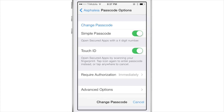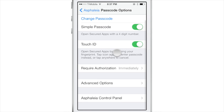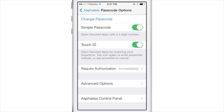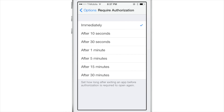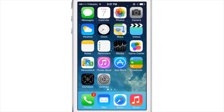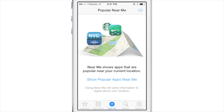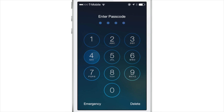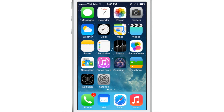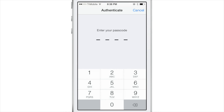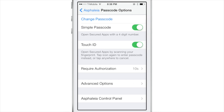Let's check out passcode options. You can change your passcode, enable or disable Touch ID, and set a threshold for your authorization. It's set to immediately, but I can set a 10-second threshold and enable reset on lock. Once you verify via Touch ID, you can exit the app and within 10 seconds reopen it without being asked for credentials again. But if you lock your device and reopen it, it will ask you to verify again because of the reset on lock feature.